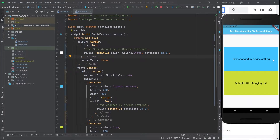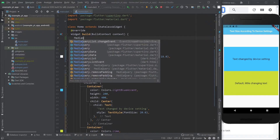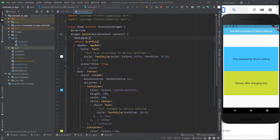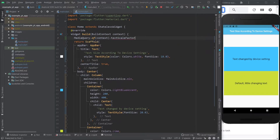The font size is back to default. To access the property that is aware of the device's font size settings, you have to access the media query. As always, you do of context and then you do dot and you access the text scale factor, which returns a double. And by default it's one. So I'm going to store this in a variable.